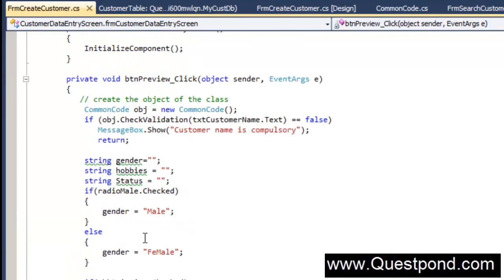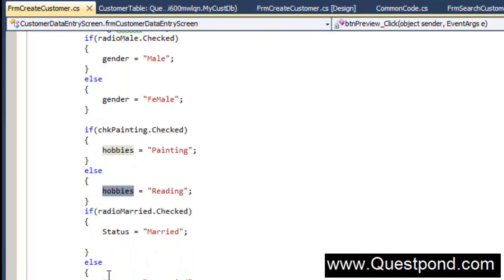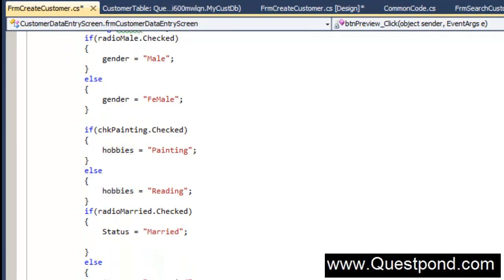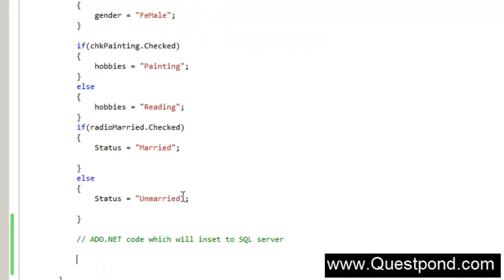If you remember from previous days, we had created code that takes values from the option buttons and text boxes and puts them into variables. If you select male, then gender is set to 'male'; if painting is selected as the hobby, the value is set to 'painting', otherwise 'reading'. We already have all of that. Now the only thing we need to do is write the ADO.NET code to insert to SQL Server.